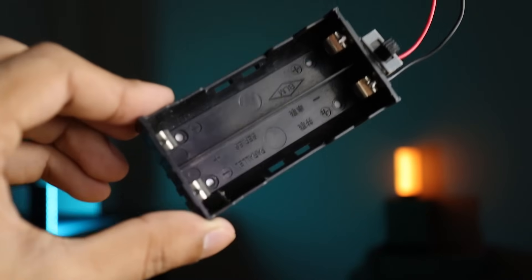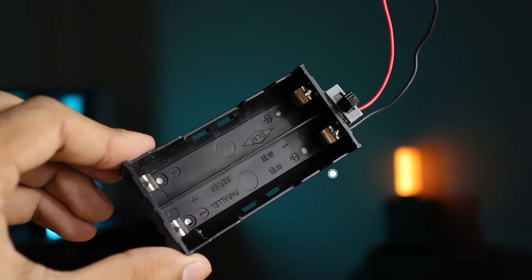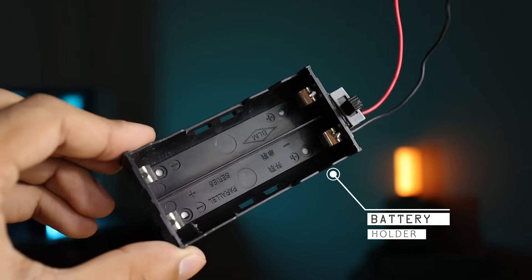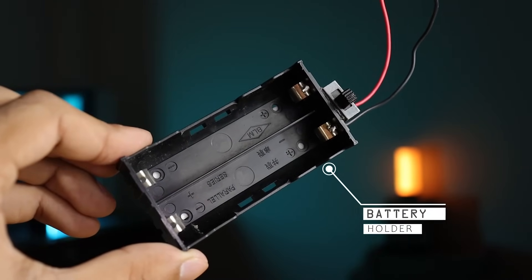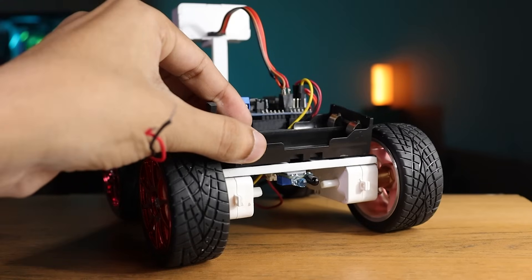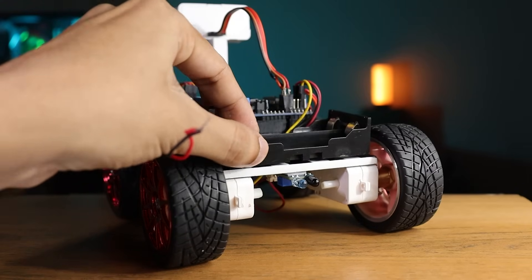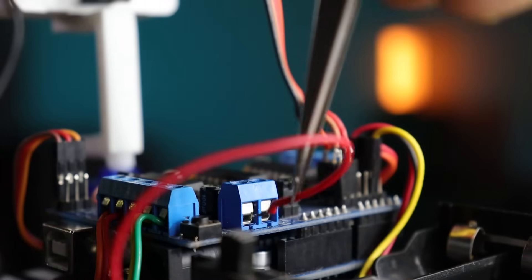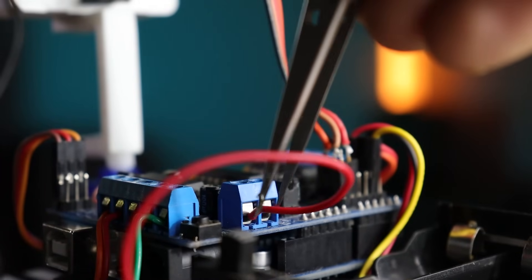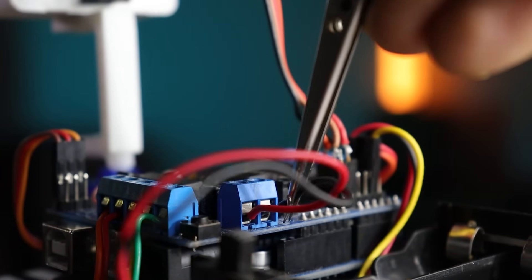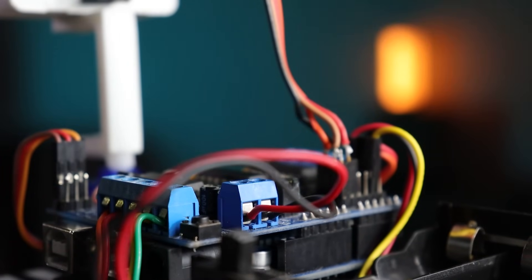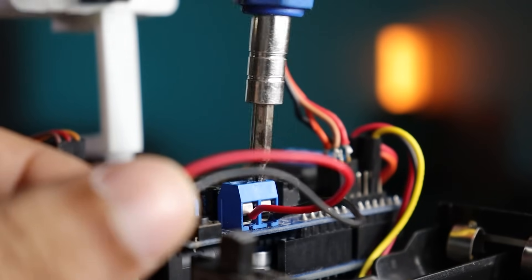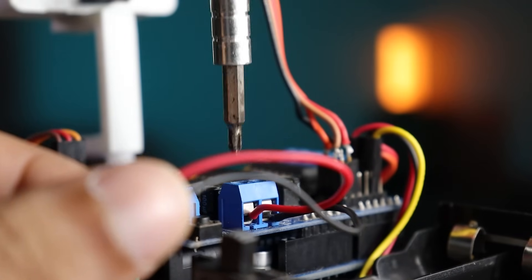The last thing we need to attach is the battery holder and the power switch. Like before, use double sided tape to attach the battery holder on robot's chassis. Then connect its positive and negative wire to the screw terminal of motor driver and tighten the screw properly.